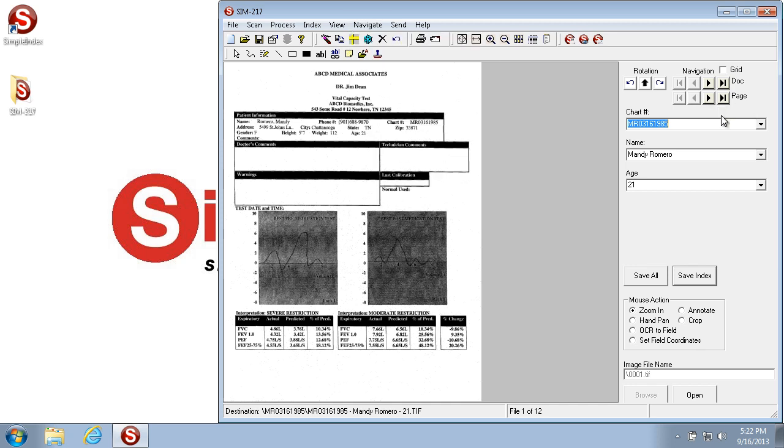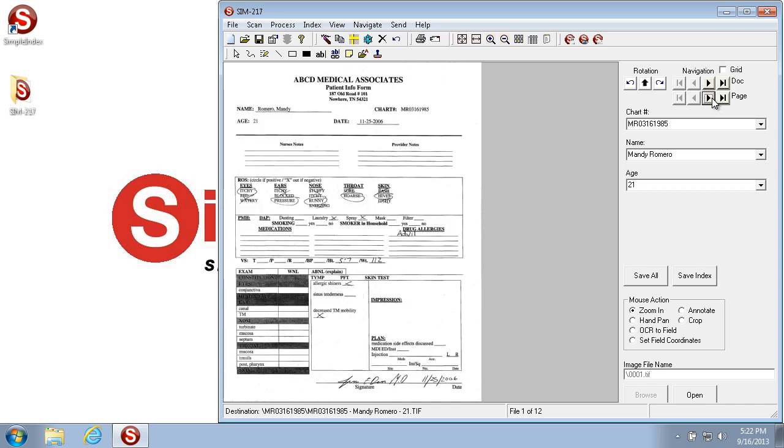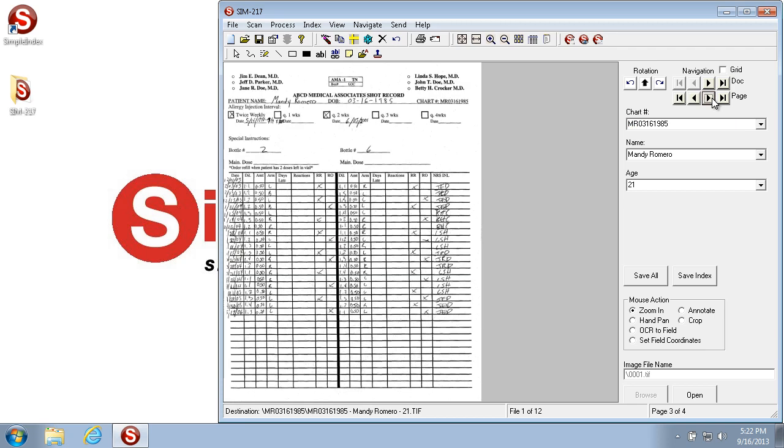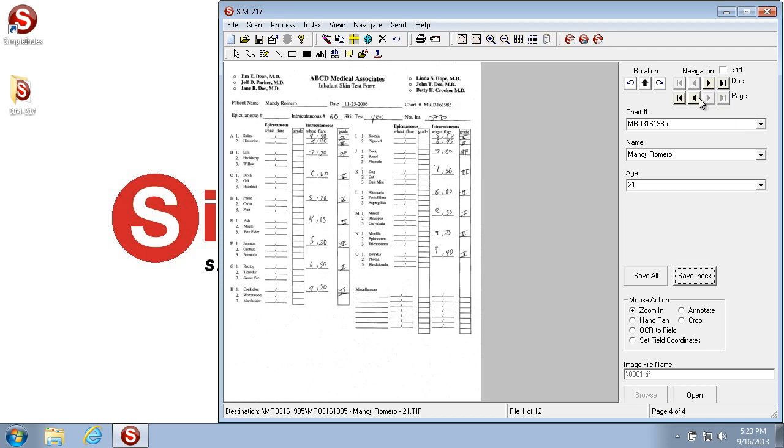Now the Page Navigators are if you import a multi-page image file and you want to navigate between the pages of that file, you can use the Navigation buttons.